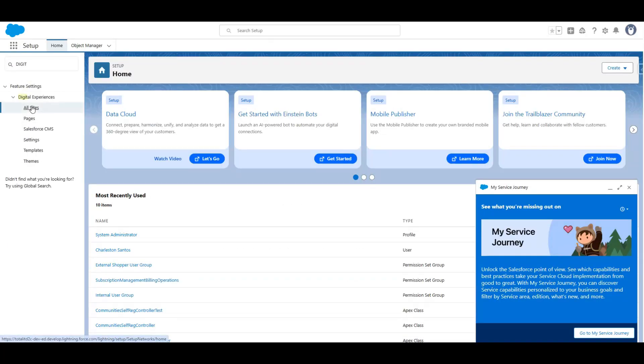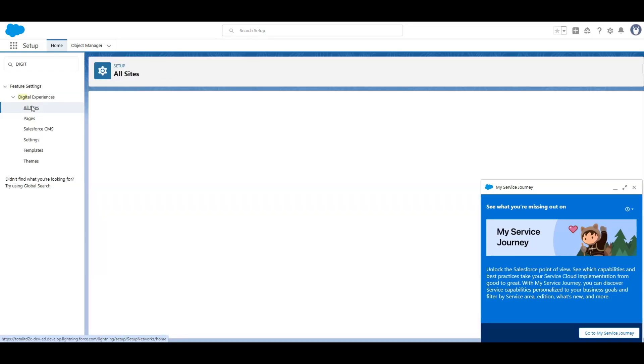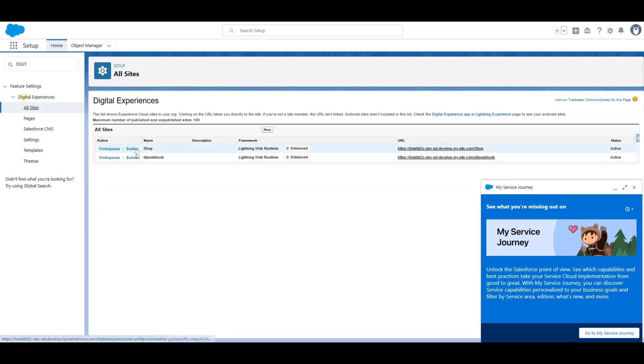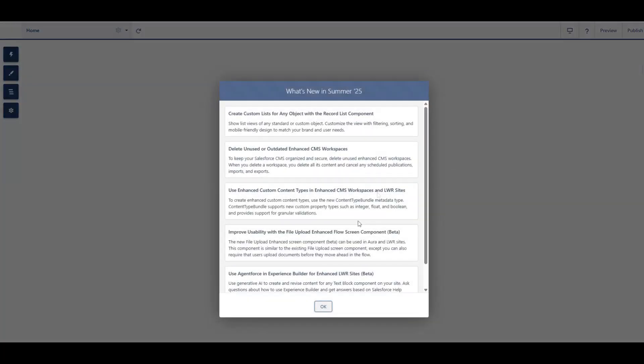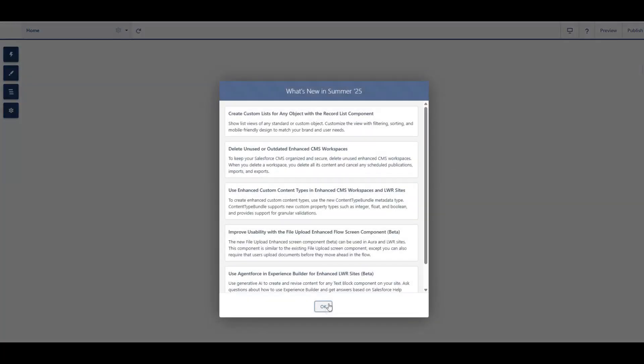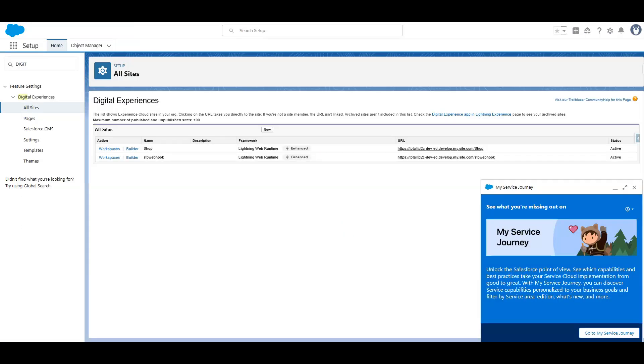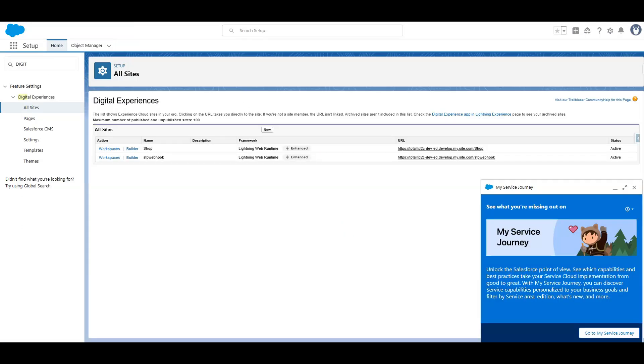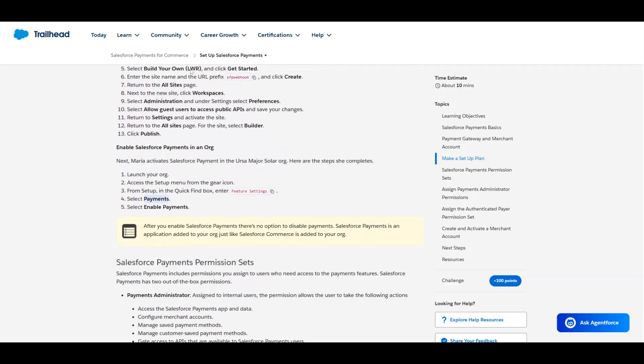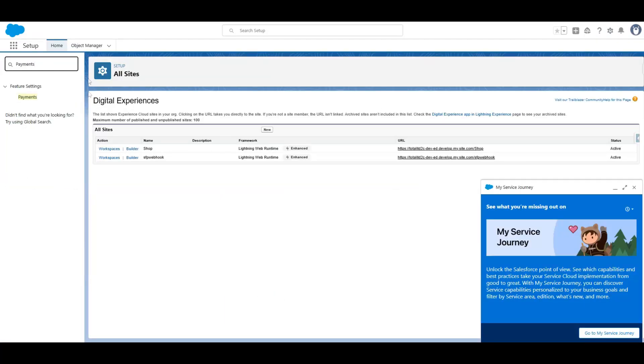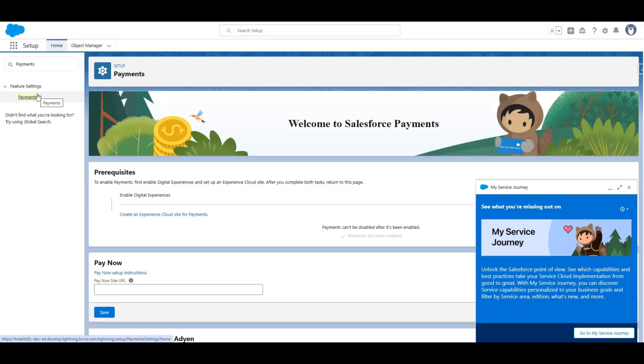First of all, you need to create a new community, also known as digital experience, using this exact same name because it will be required in the next configuration. Mine is already created, so I don't need to do that all over again.